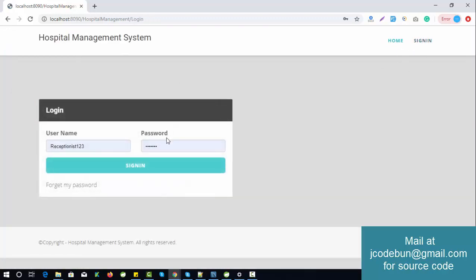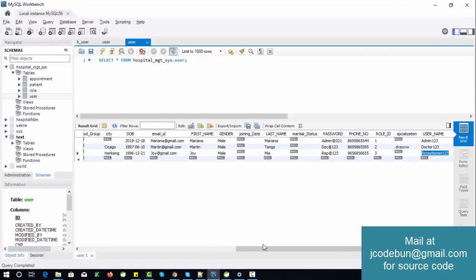Let's move to the database and understand the roles of the application. There are three roles: the first is for the admin, the second is for the doctor, and the third is for the receptionist. We'll see what each role can perform — what the admin can do, what the doctor can do, and what the receptionist can perform.